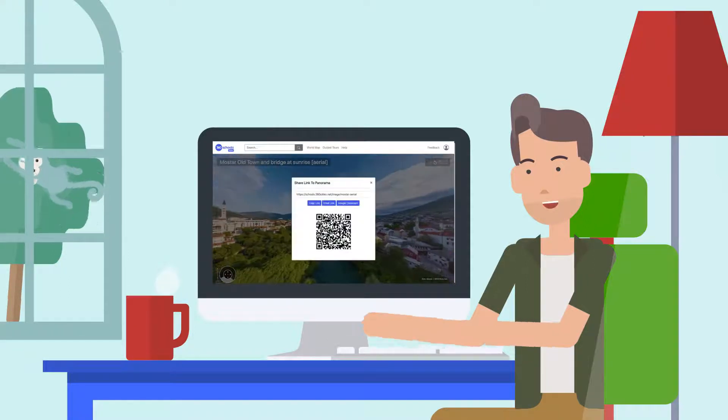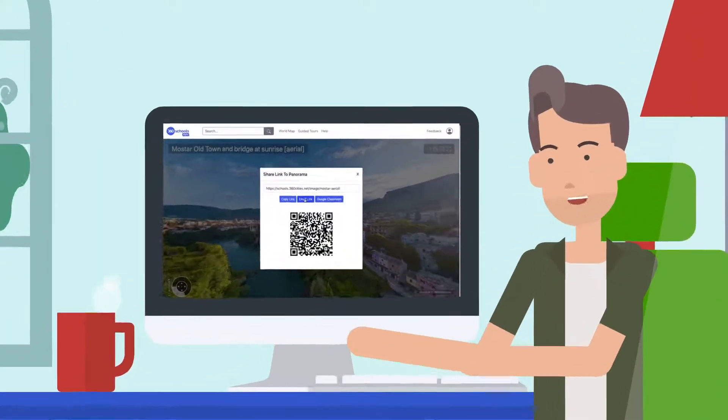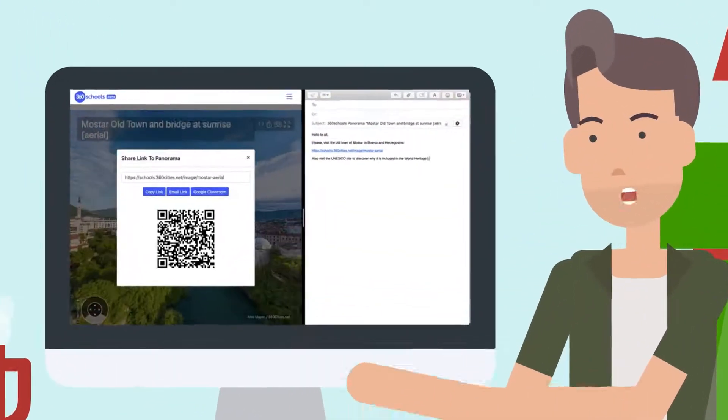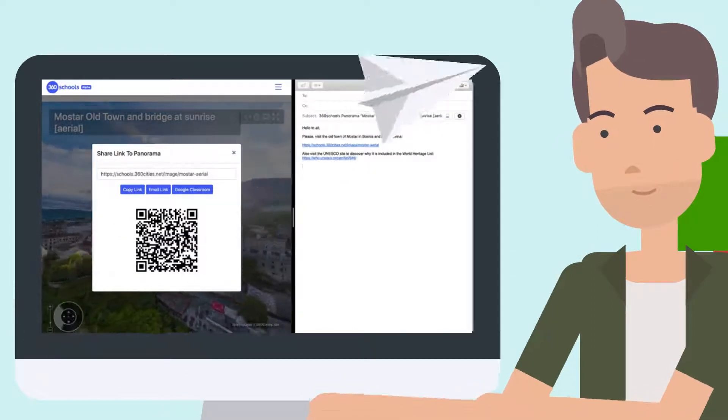Click on the email link button to share the link using your default email client. You can personalize the email by adding your own text or attachments.